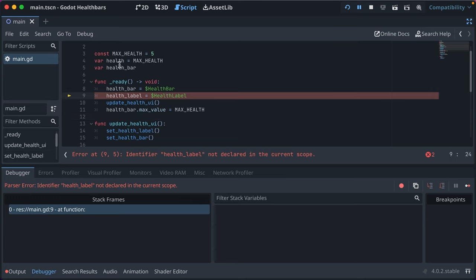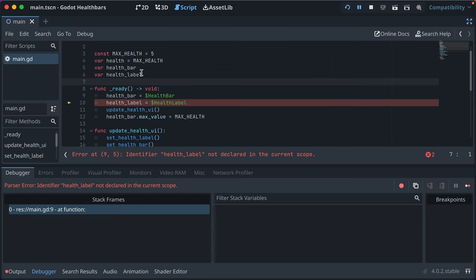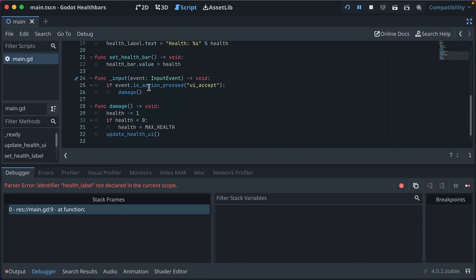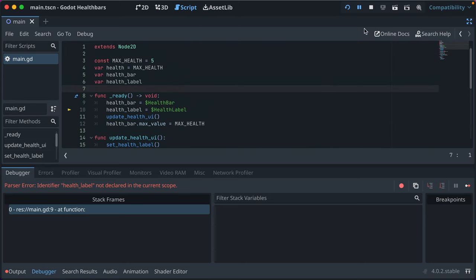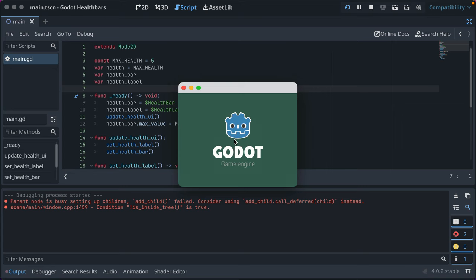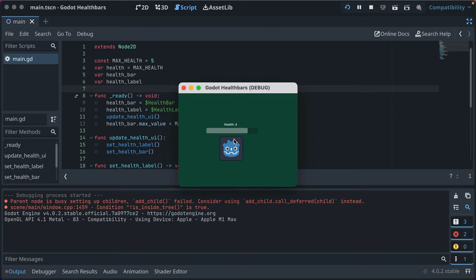Okay, we need to also declare var health label up here so that we have a null variable to put that in. We'll go ahead and run the game again and we'll see that hopefully everything works—it does.